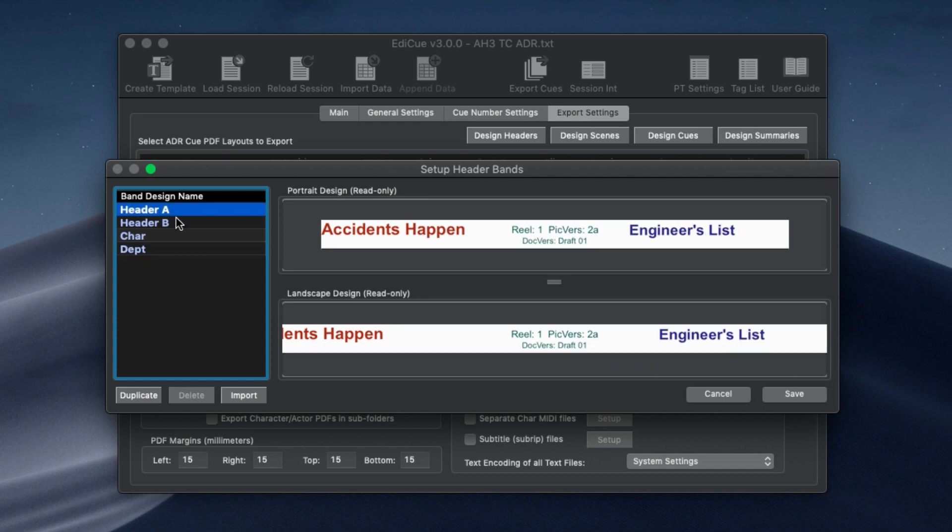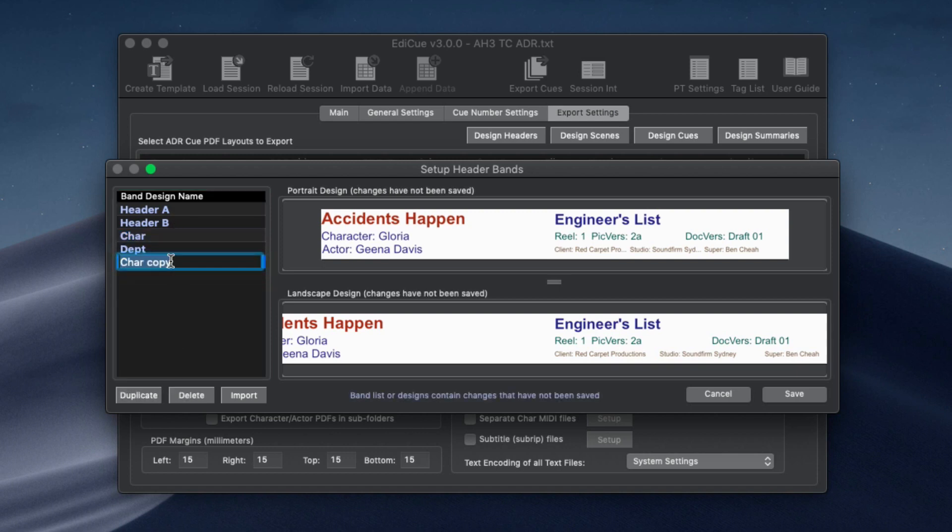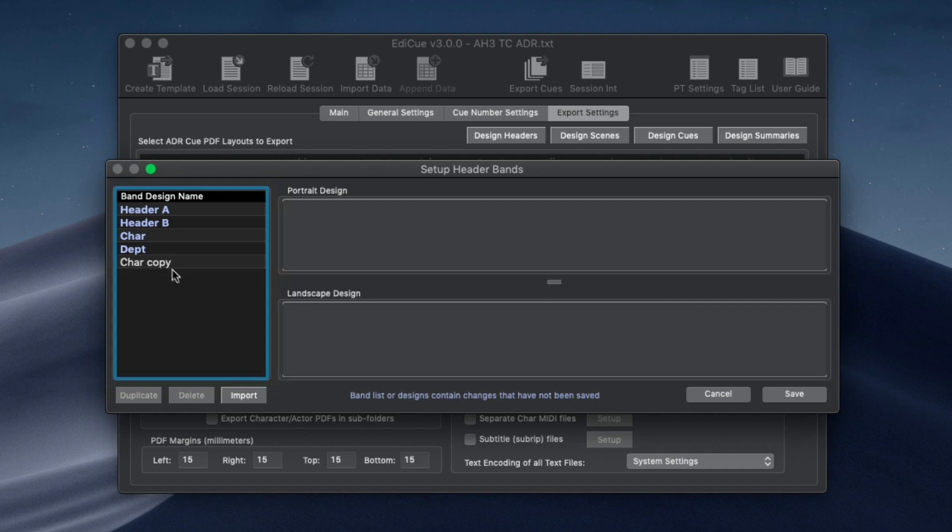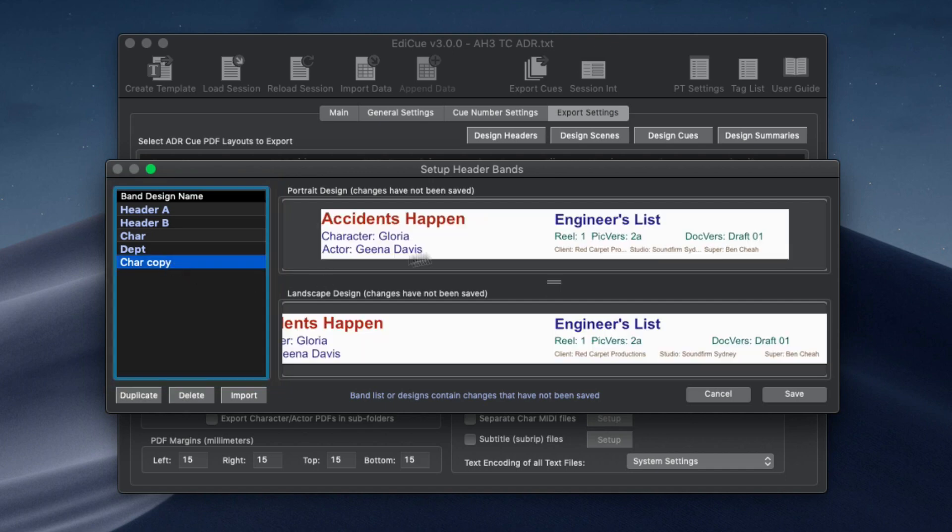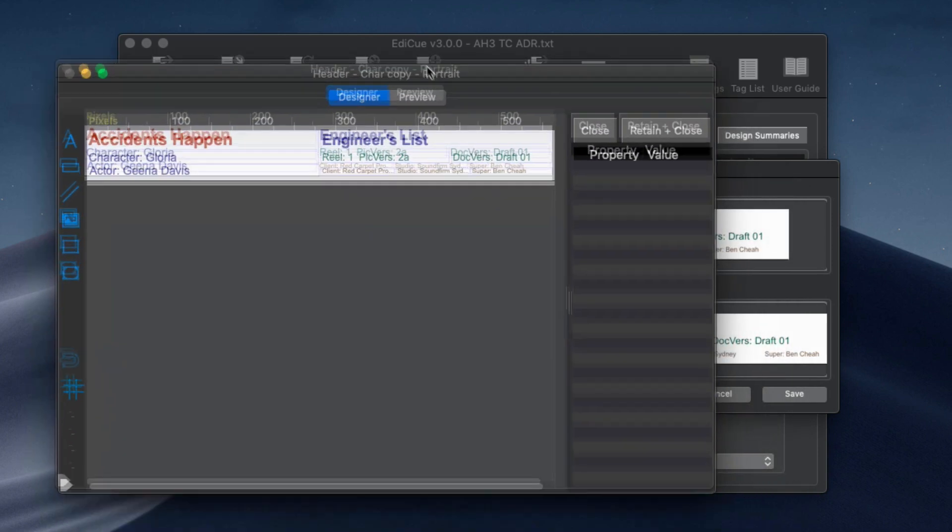The bands with names shown in blue are presets and cannot be changed. To modify a preset design, duplicate it first. Each band has a portrait and landscape design. Double click either image to load it into the designer window.